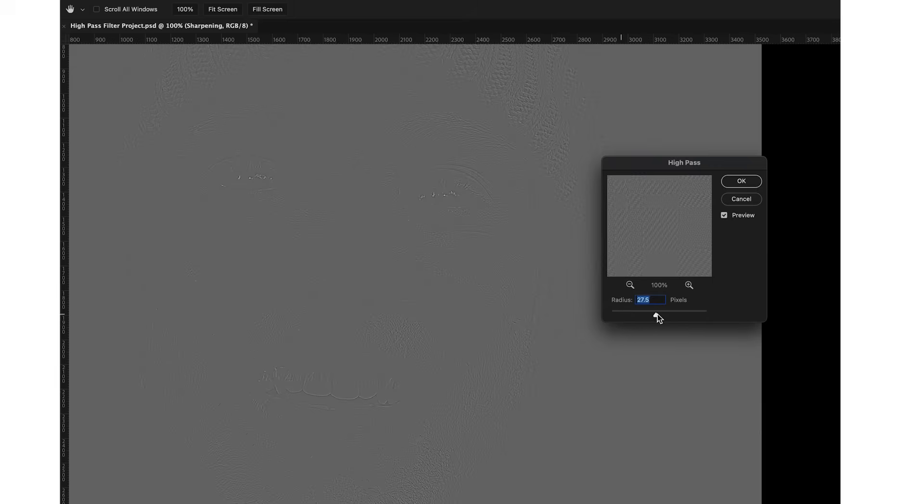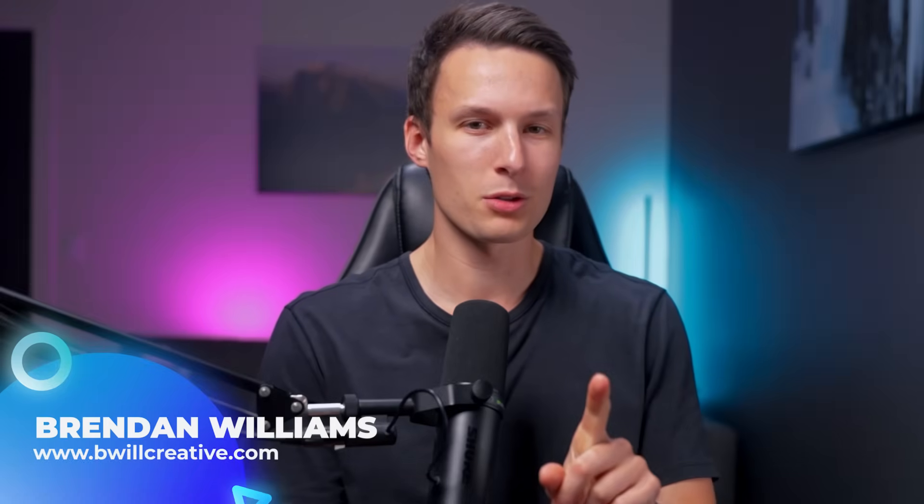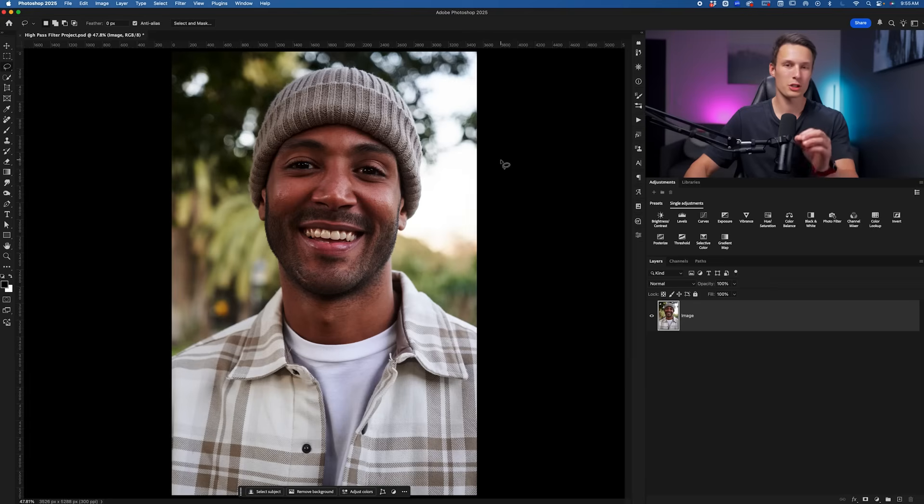Throw everything you know about sharpening out the window because there's only one sharpening tool in Photoshop to use, but it's hidden in an unlikely place.